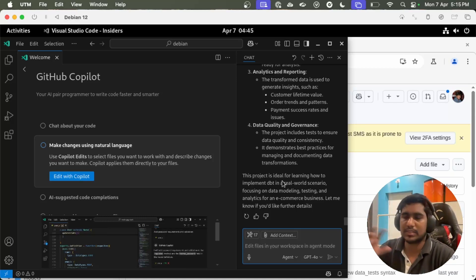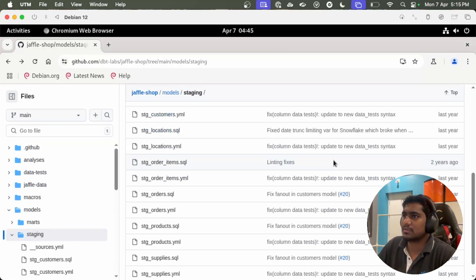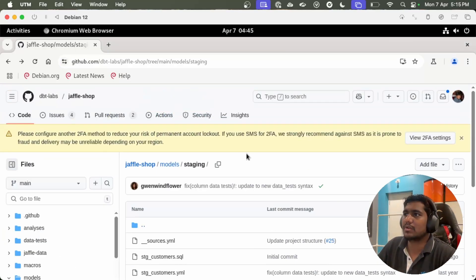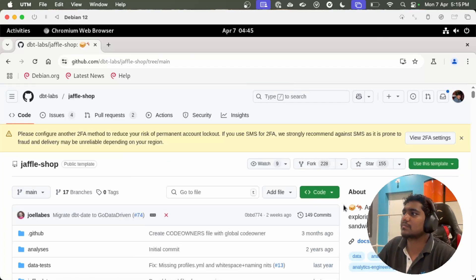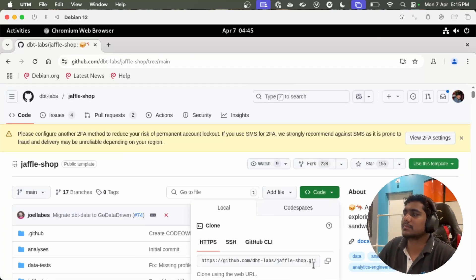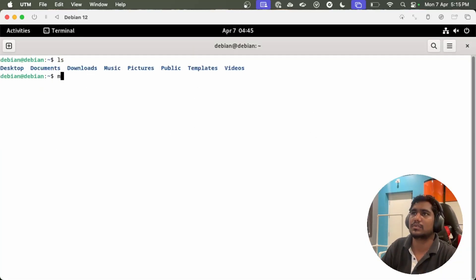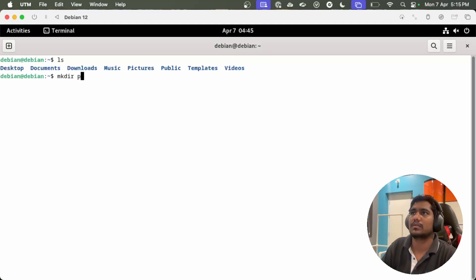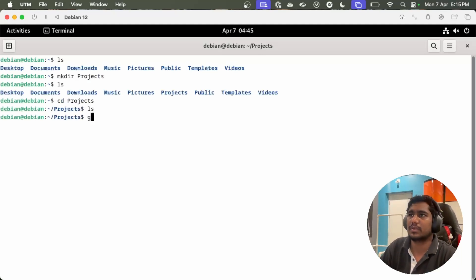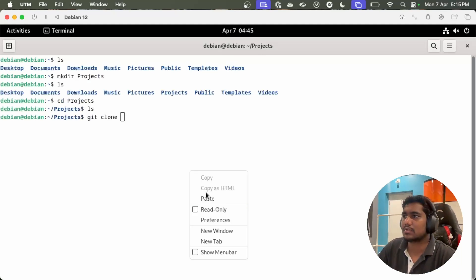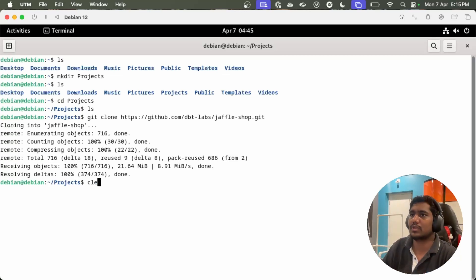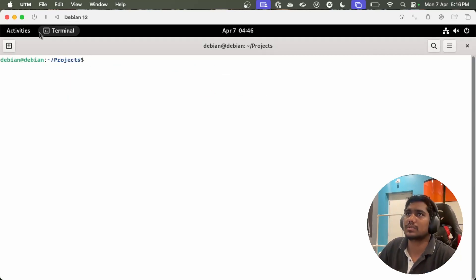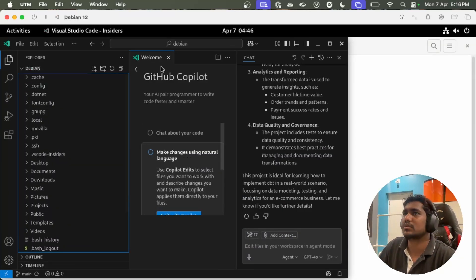So now I get the gist about the project. Let's try to set up this in my local. Let me clone it. See the project. Let me clone this here. Let's go back and let me open this.